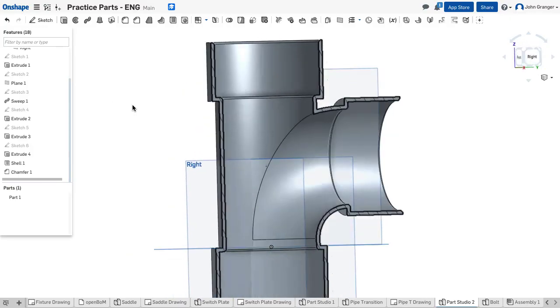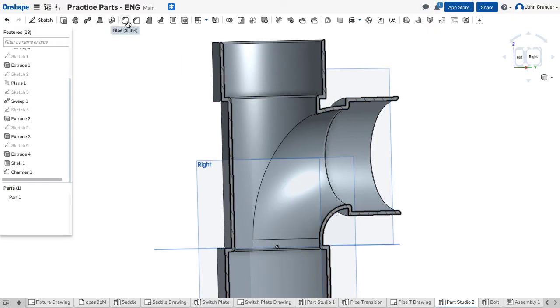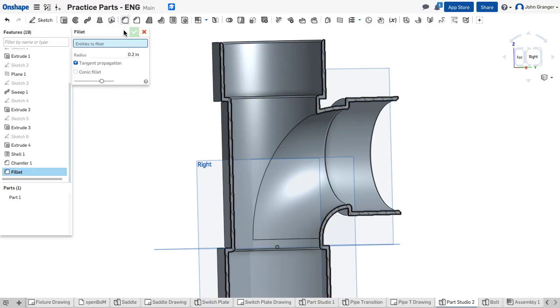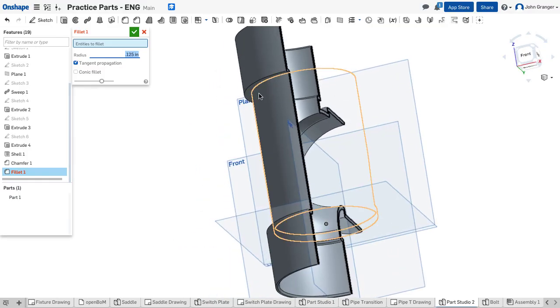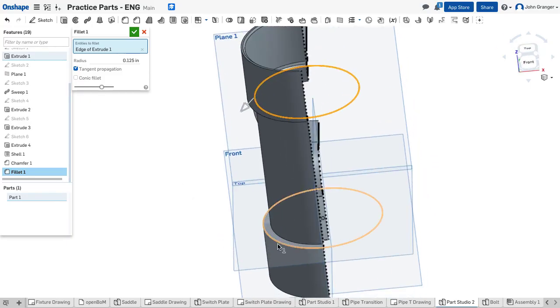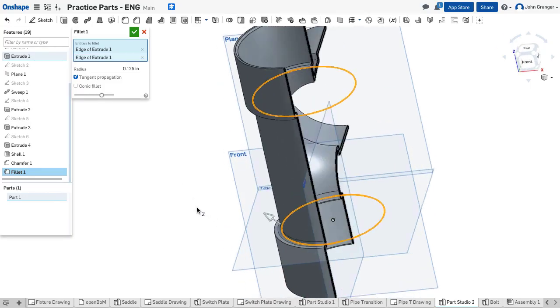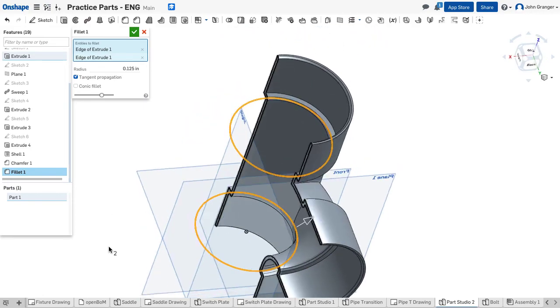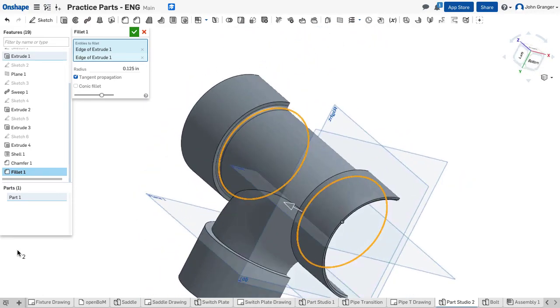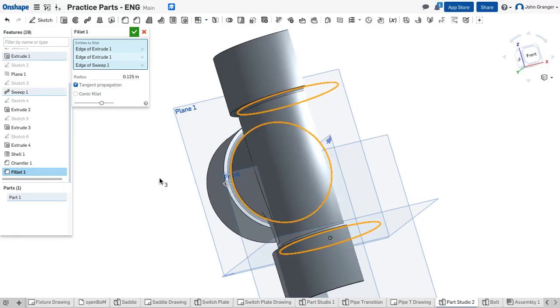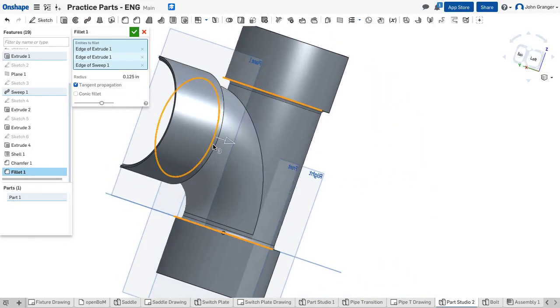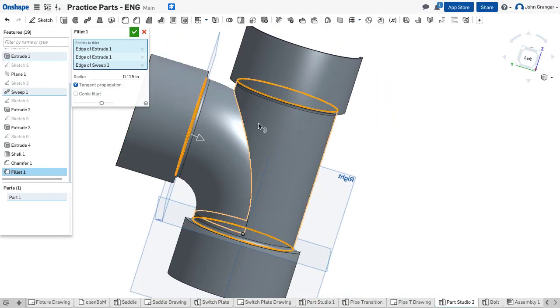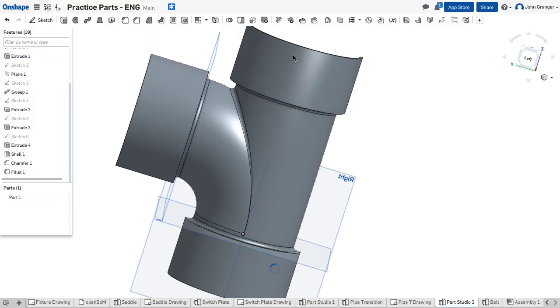Now there is a fillet. So we're going to choose our fillet and set it for eighth of an inch or .125. This fillet is going to go on the outside. It'll go on these transitions between the flange and the body. And it will go on this transition right here. So we'll accept all of those.